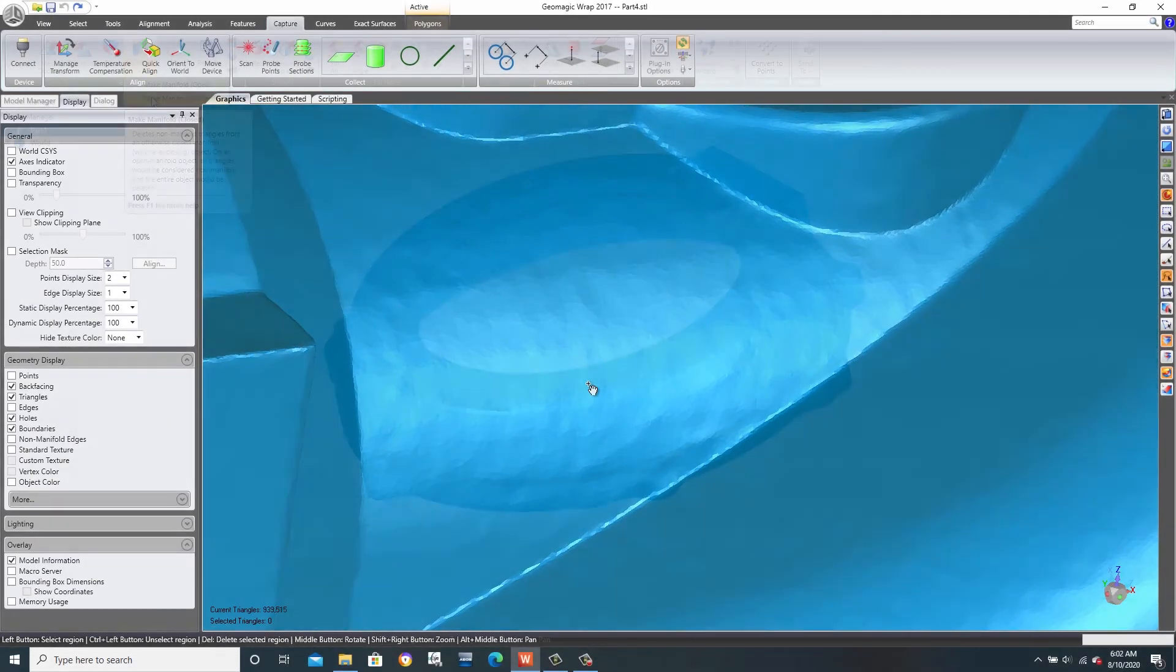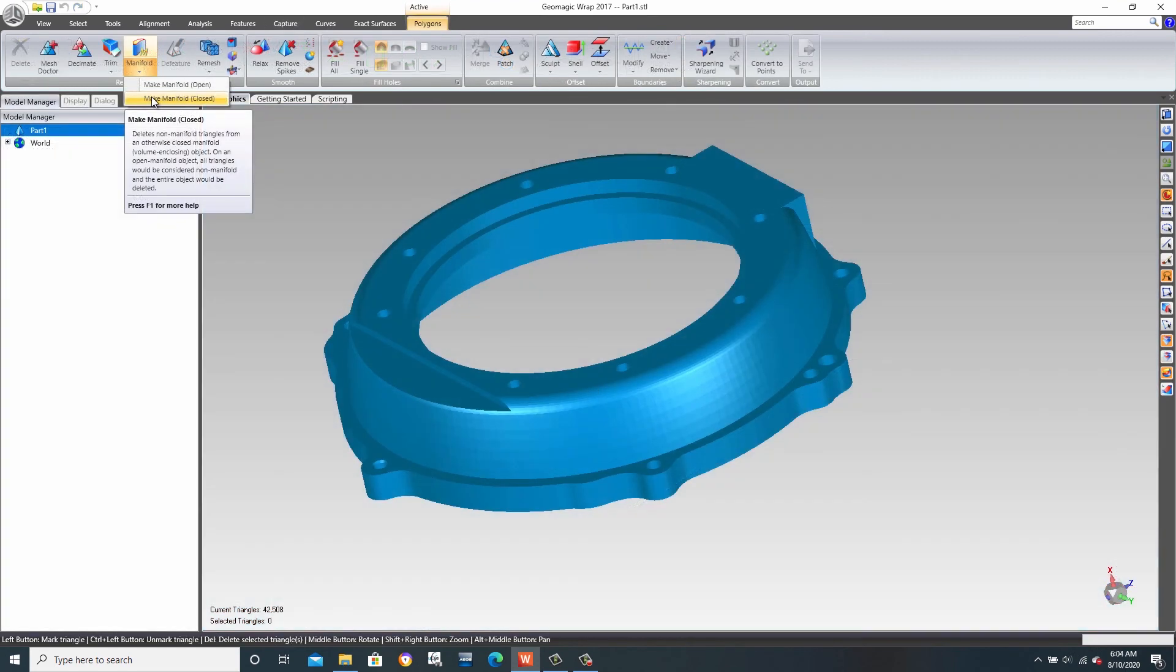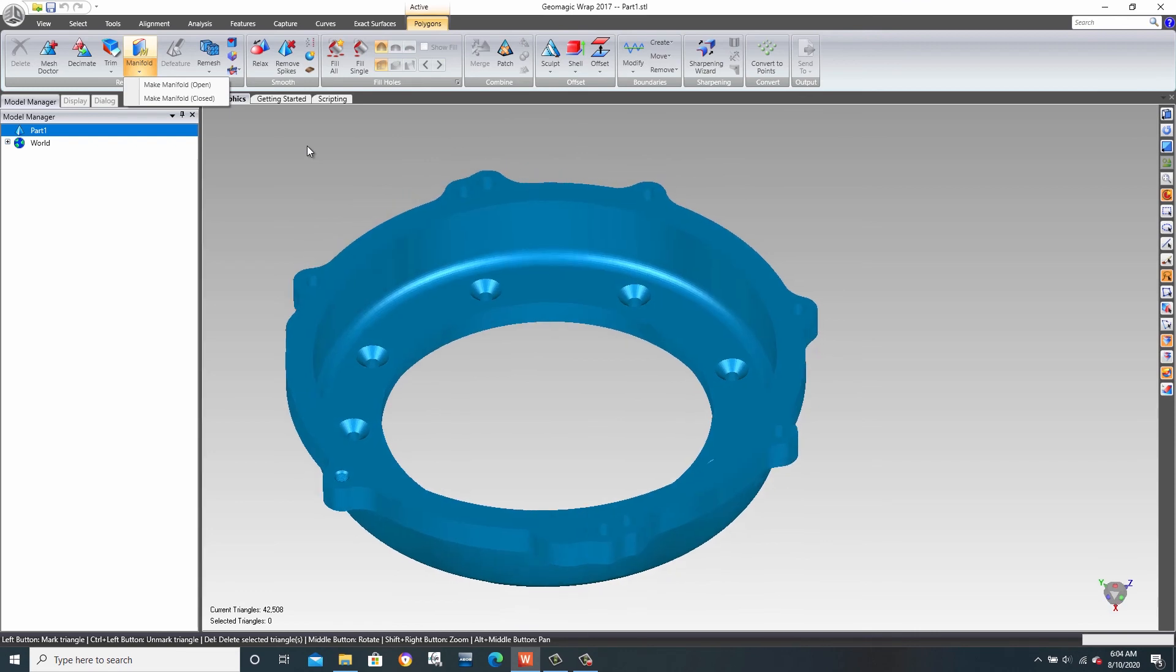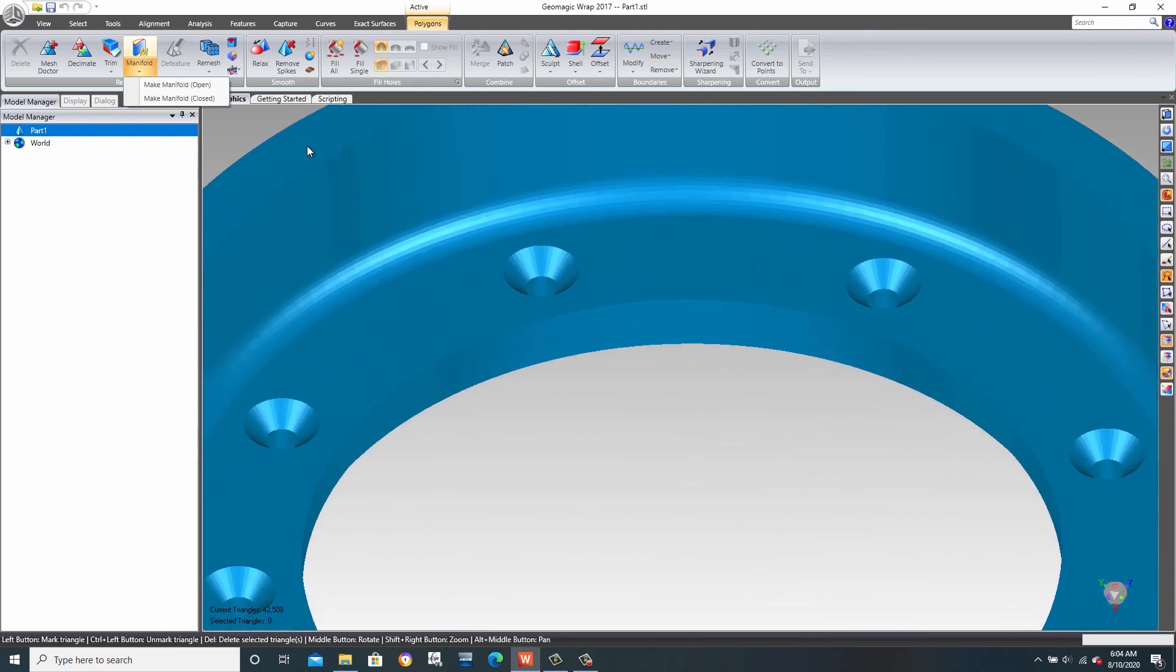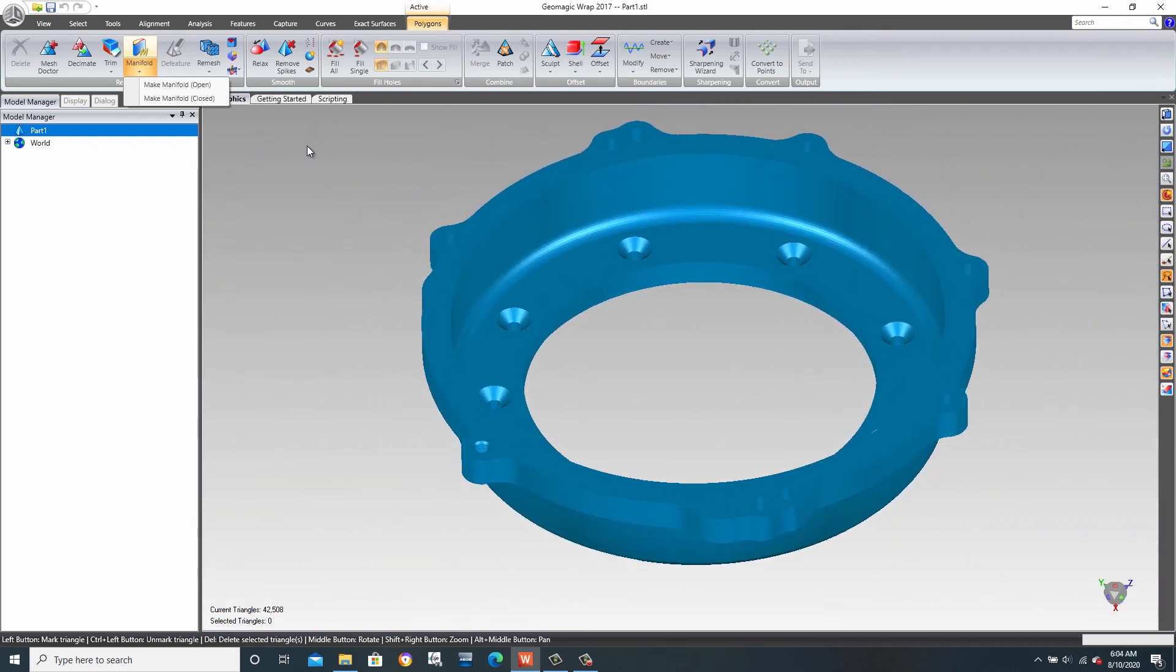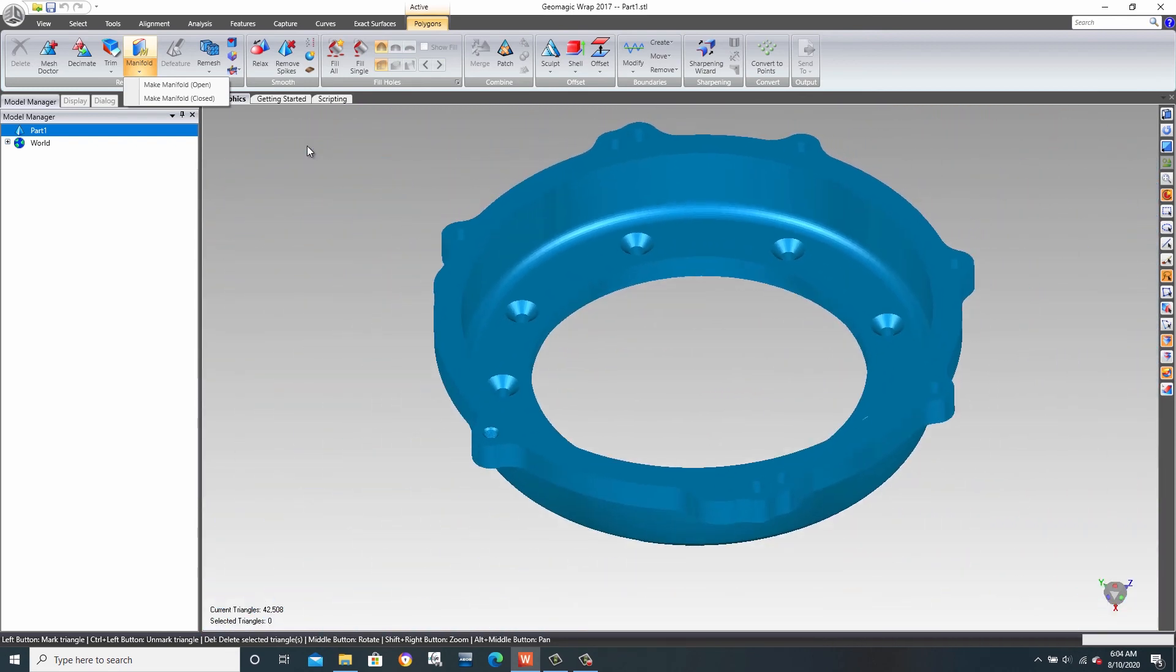Here we'll take a look at the closed manifold tool. This checks to see if mesh files form full volumes and would therefore be 3D printable or could be made into a solid model.